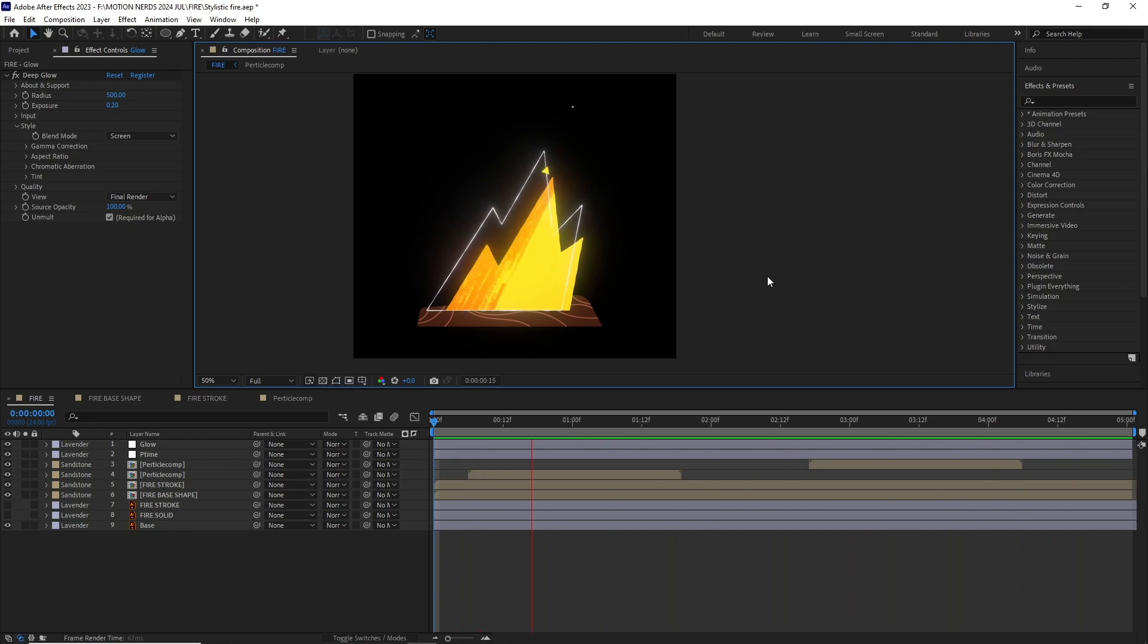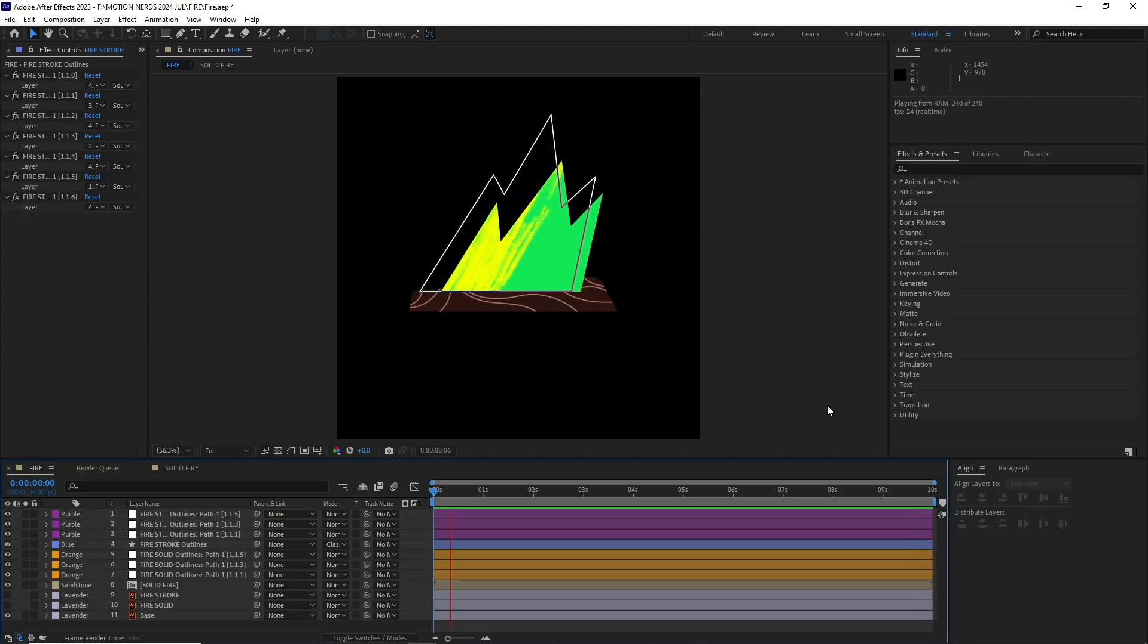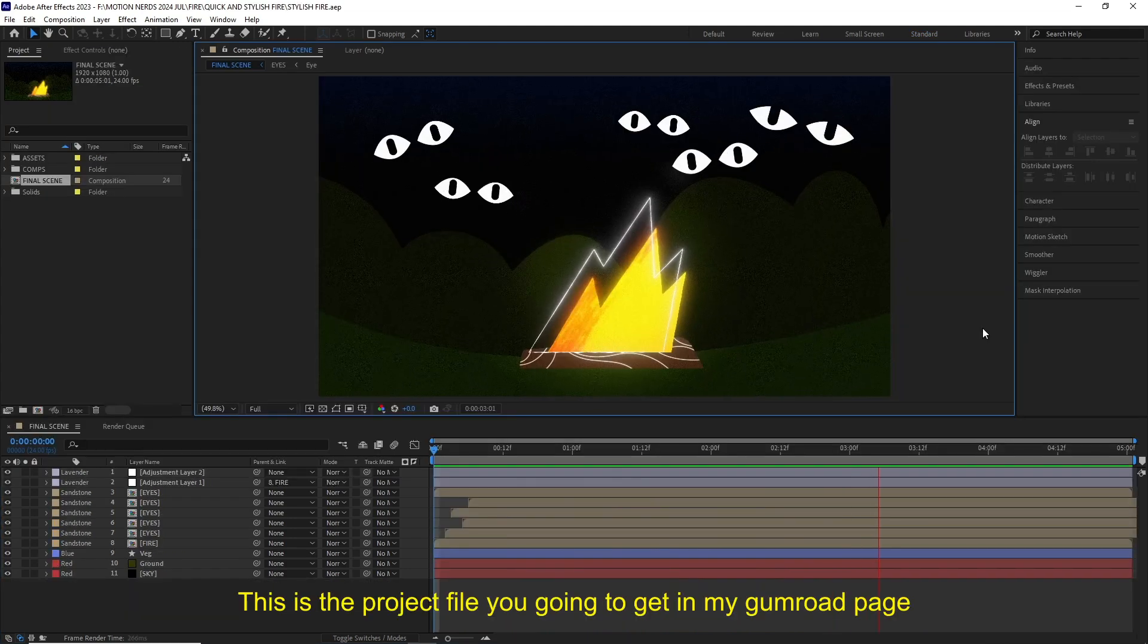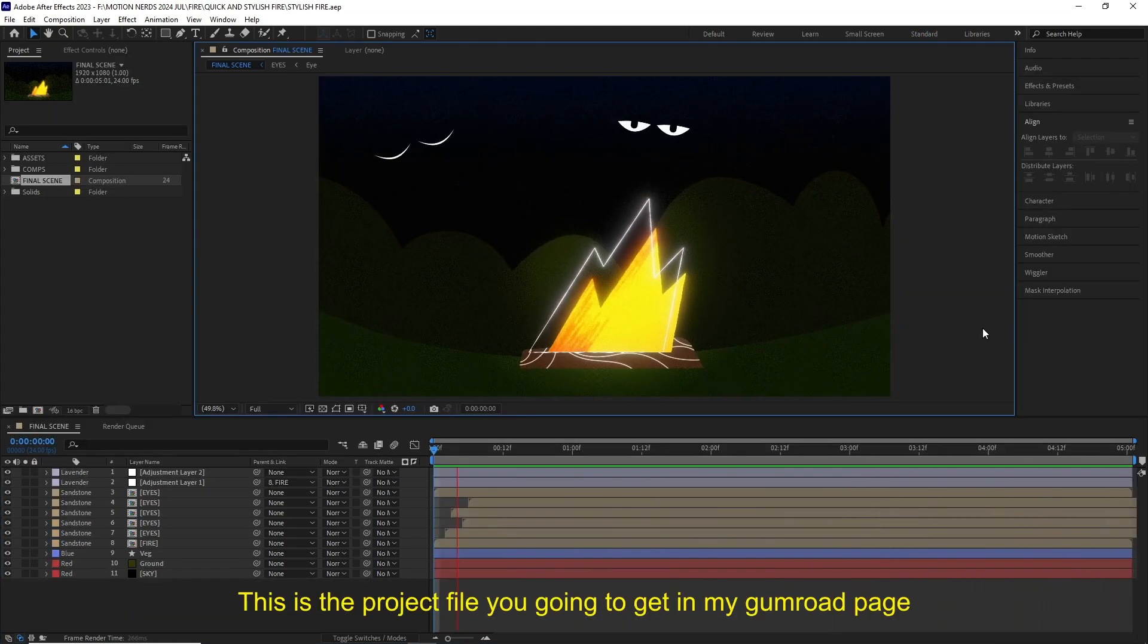There are so many variations you can do once you get the base animation done, so experiment with different colors, textures, and other stuff to create something unique of your own design.